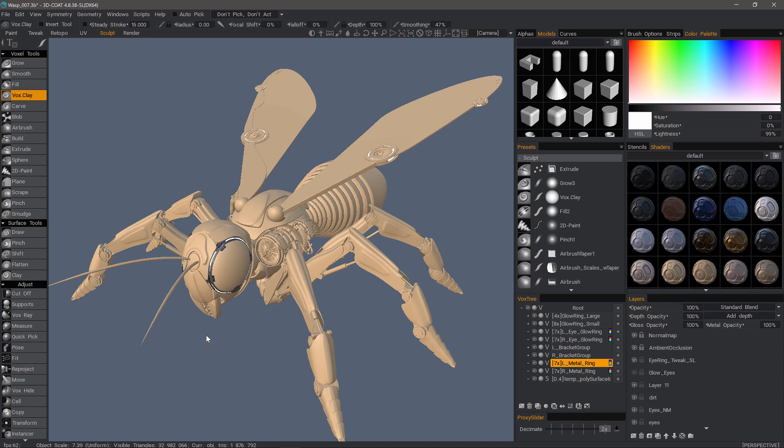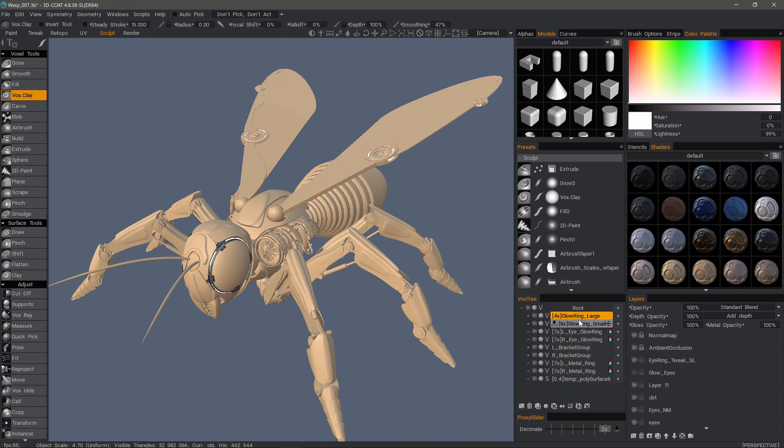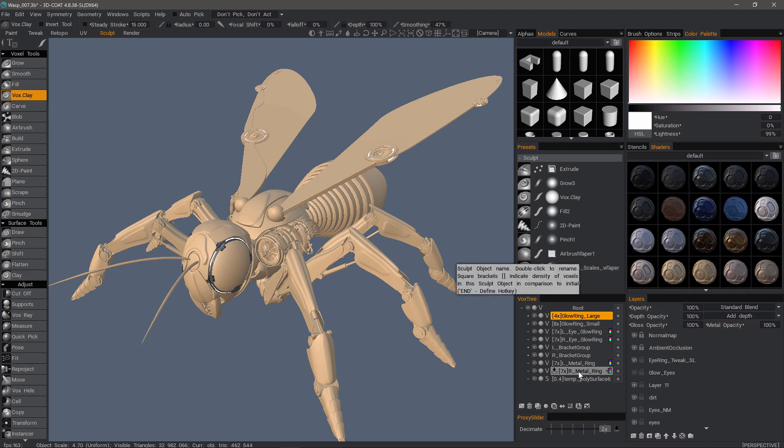One small but noteworthy addition to 3DCOAT in the 4.8 series is the ability to multi-select VoxTree layers in 3DCOAT's sculpt workspace. Much like Photoshop, this allows the user to select multiple layers and perform a singular operation on the group.